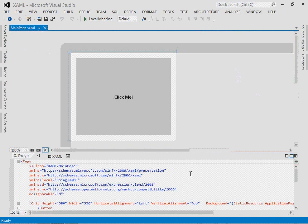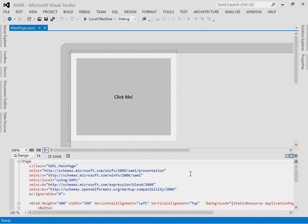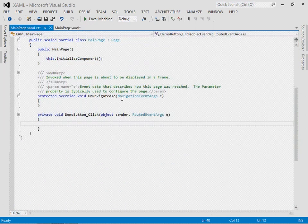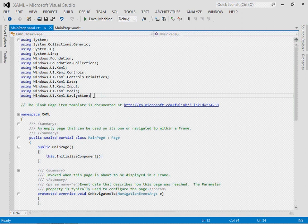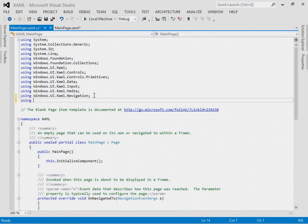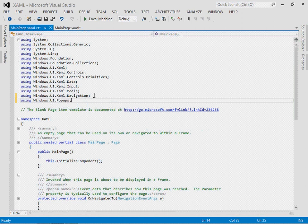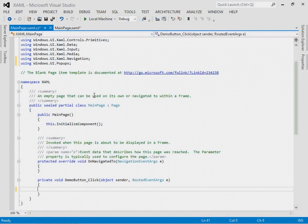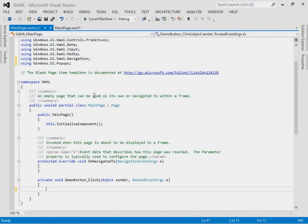Okay, now just for the sake of the demonstration here, I'm going to double click the button to create an event handler. There we go. And I'm going to use a popup in this demonstration, so I need to add a using statement for windows.ui.popups so I don't have to type that every time I want to refer to the popup I'm going to create.